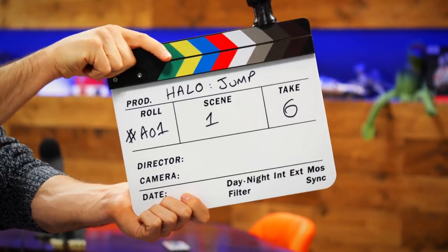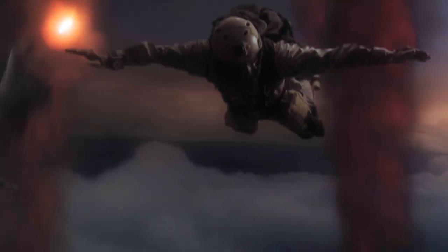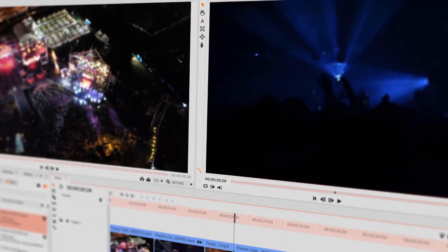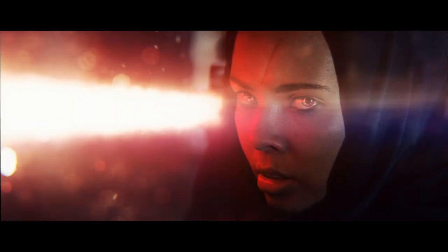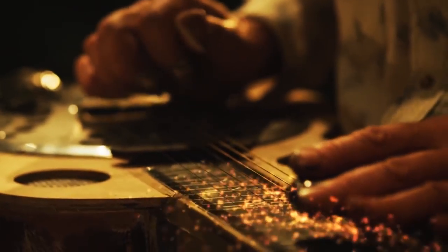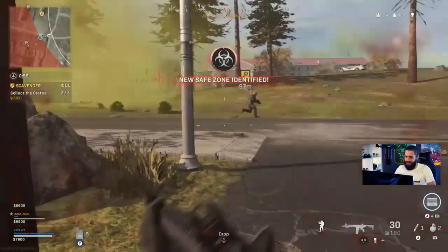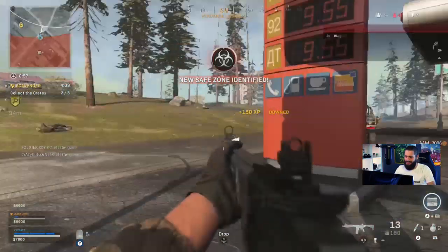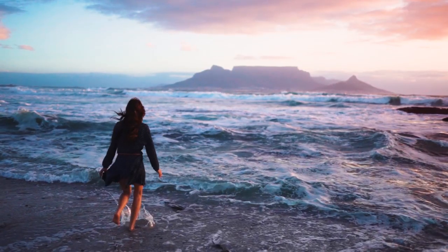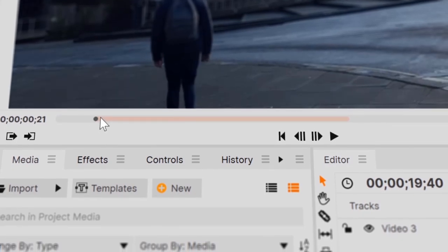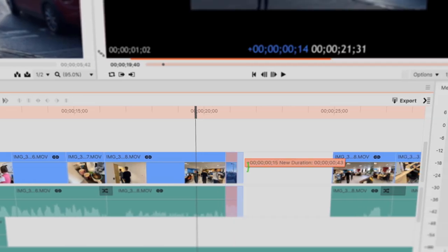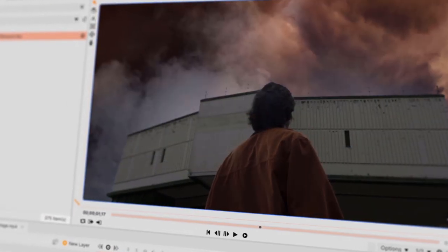The techniques that you'll learn here can be used for a wide range of content, so whether you're wanting to create short films, music videos, vlogs, or a gaming channel, everyone has to start somewhere, and that place is here. For this course, we'll be using HitFilm Express, our free video editing and visual effects software.